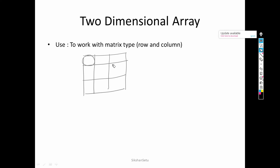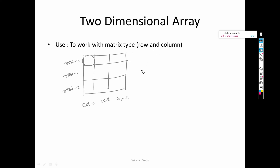There are total nine cells. We can see this is row number zero, row number one, and row number two. This is column number zero, column number one, and column number two. This type of structure can be considered as a two dimensional array. Two dimensional means we have rows and we have columns.